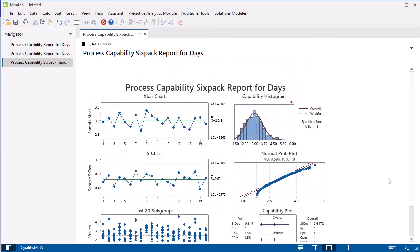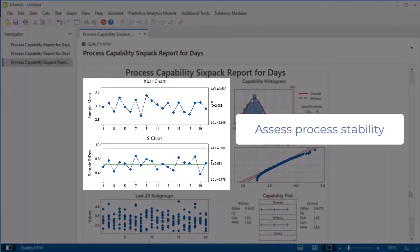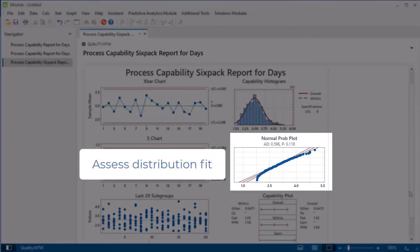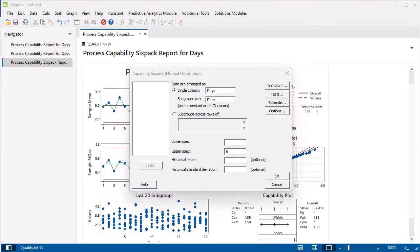With the 6-Pack, you can assess the assumptions for the analysis and evaluate process capability. The output includes control charts to assess process stability and a probability plot to assess distribution fit. These results indicate that the process is stable and that the data fits the normal distribution, so it is appropriate to interpret the capability results. You can perform the same analysis on your own and learn more about capability analyses in Minitab by going to our online help, which is directly accessible from the dialogs in the application.